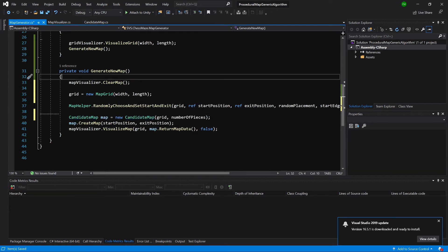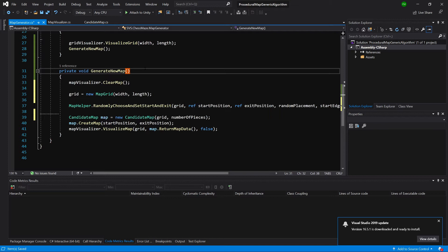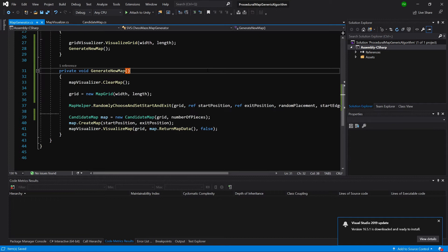Now, we need to have a way to call this method and we of course can create a UI element in our game and click it to regenerate the map but I am going to create a custom inspector for our map generator. Let's go back to Unity and save the class.